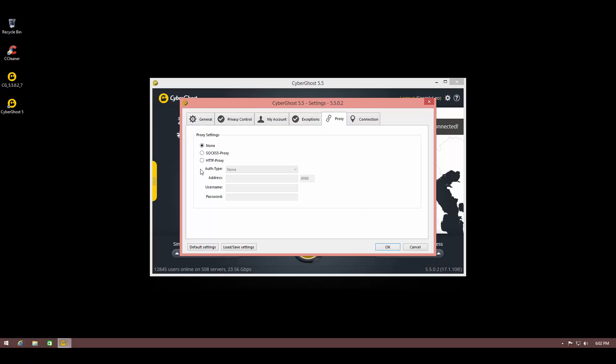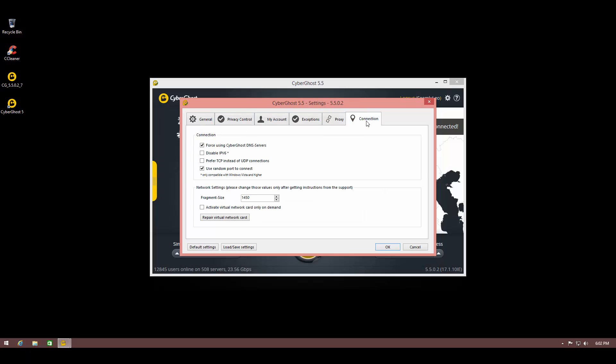You can choose to use a proxy if you like and force it to use CyberGhost DNS servers or use your own DNS servers. You can disable IP version 6, use a random port to connect or select your port, and select your fragment size.